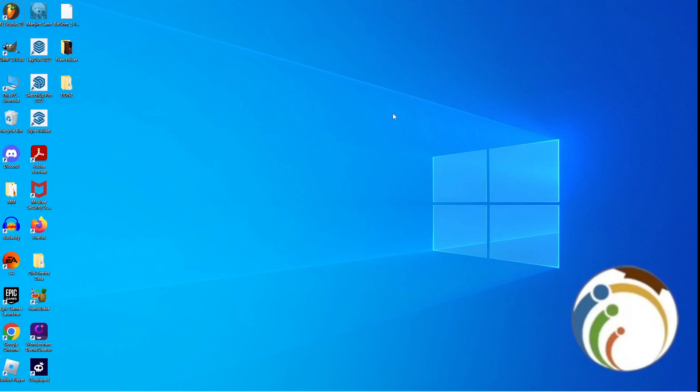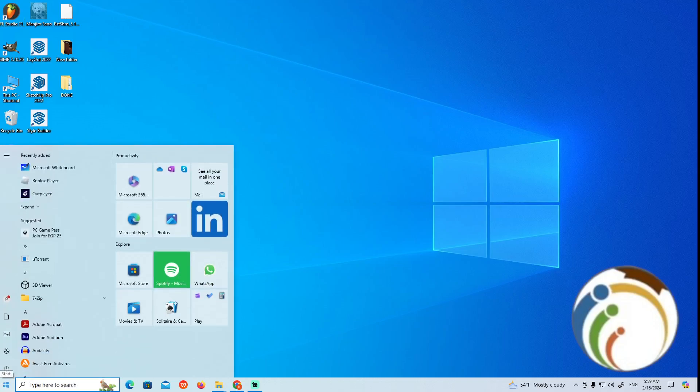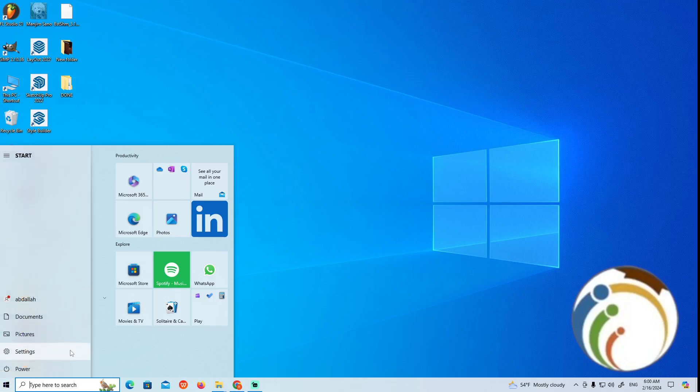Make sure that you subscribe and like this channel. Let's go. All you have to do is just click here on Start. Once you click on the Start icon here, you will find Settings. Just click on Settings right here.